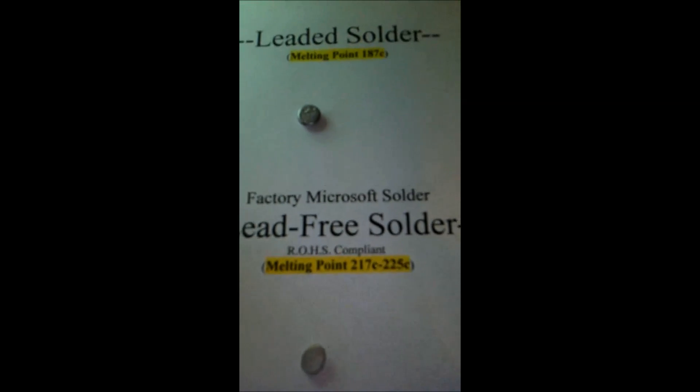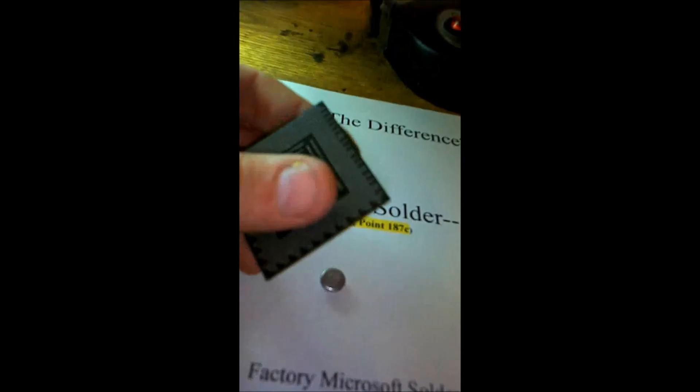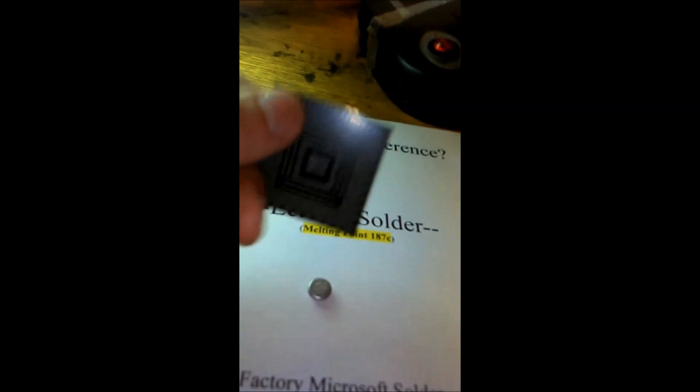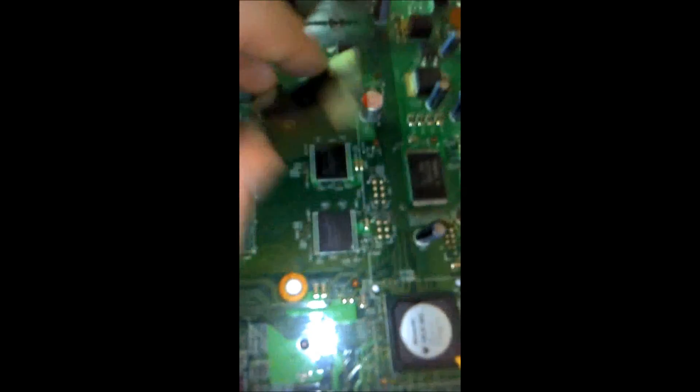I want to show you this from Wikipedia: thermal expansion is the tendency of matter to change in volume in response to a change in temperature. That's part of the reason many consumer electronics use this ball grid array package. However, graphics chips use much larger ball grid arrays than standard. These are the RAM bricks on an Xbox — they also use a ball grid array with lead-free solder but have far fewer solder balls, so the probability of failure with thermal expansion and contraction is much higher on the larger chip.